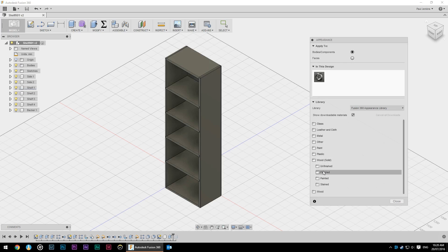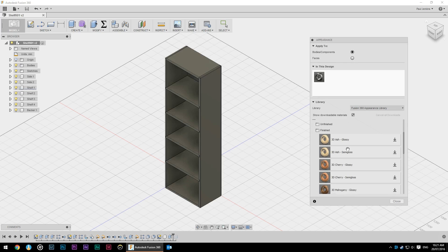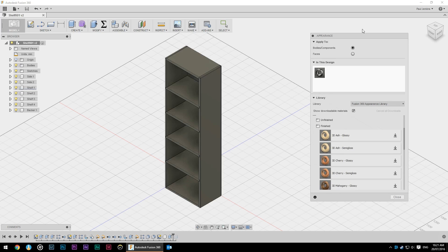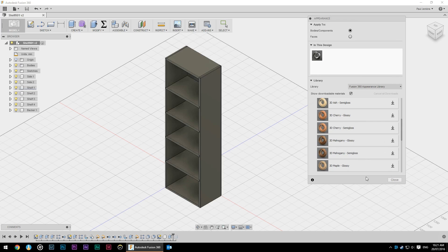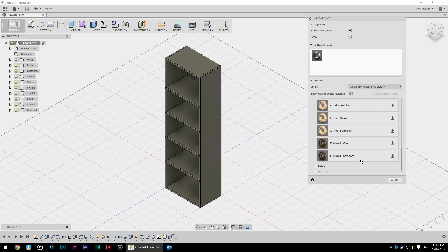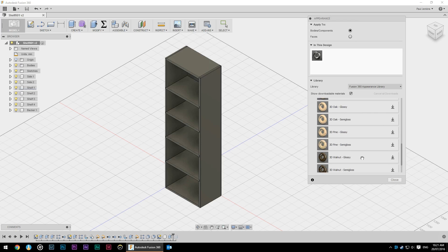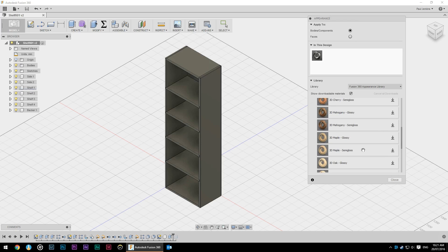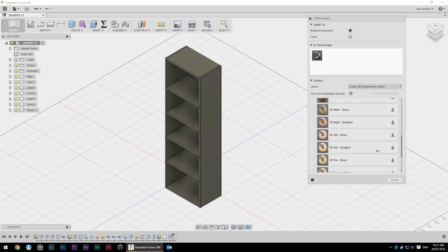We'll go for finished, I guess. It doesn't really matter. And you can select the wood that you want. Now none of these are woods that are typically found in Australia, perhaps the pines.